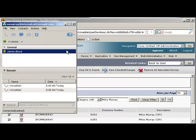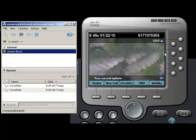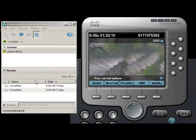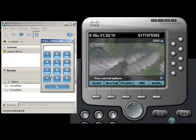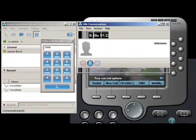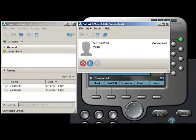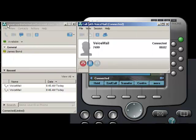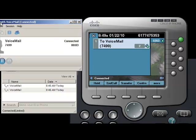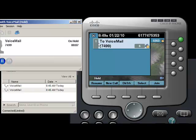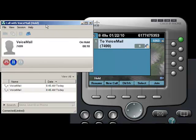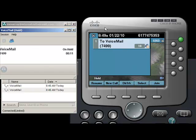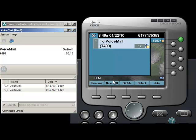And we are now controlling IP communicator with CUPSI. Go ahead and place a call. And I'll put that on hold. And as you can see, I'm controlling this call from CUPSI. But it's actually being placed through IP communicator.